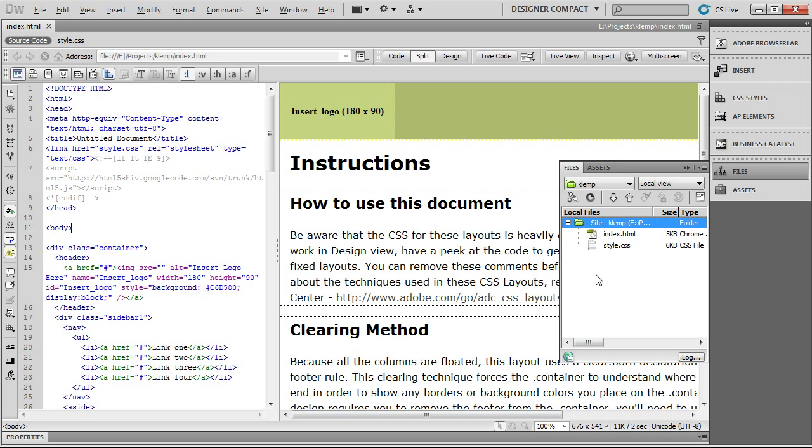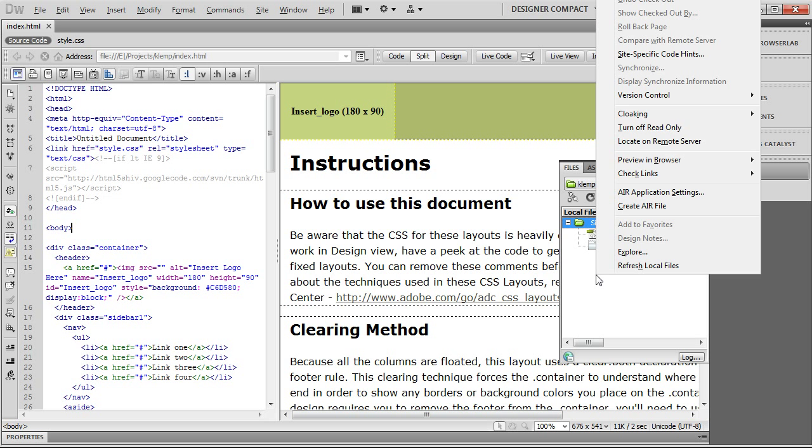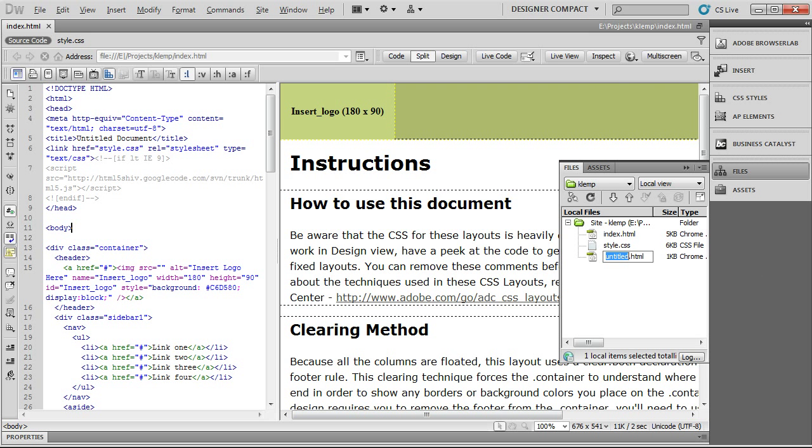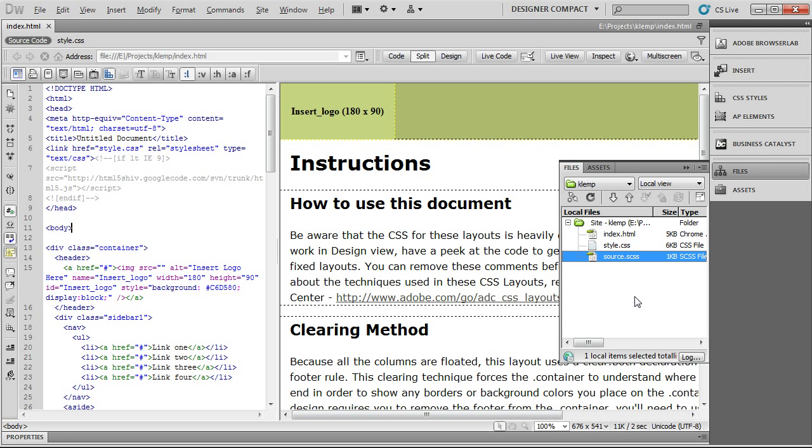And what you want to do is create a third file, and this is going to be the SASS file. So, right-click in the file area. You can't see it, but I'm going up and hitting New File. It's going to add a file. I'm going to clear that out, and enter in Source.SCSS, which is the SASS file name. Hit Return, and now it's a fully editable file.